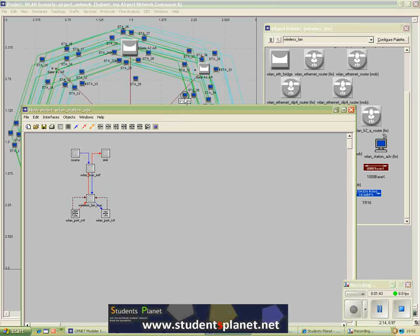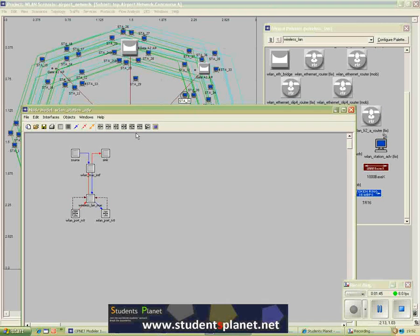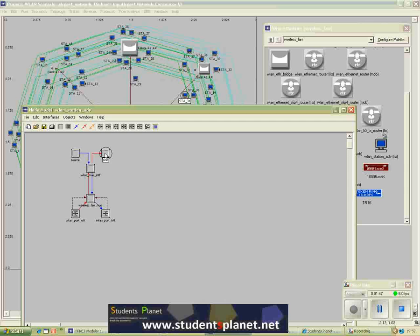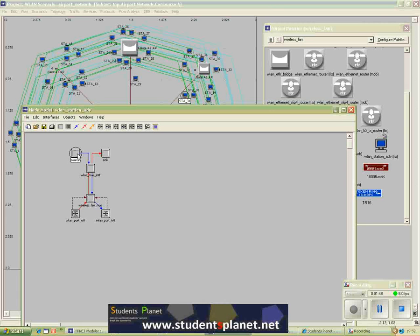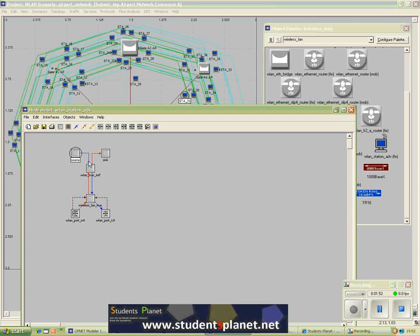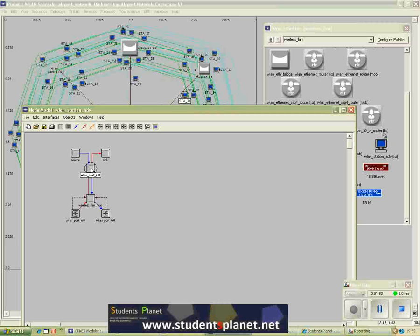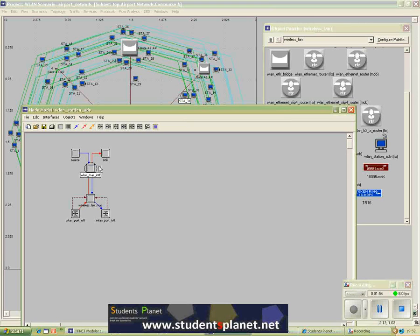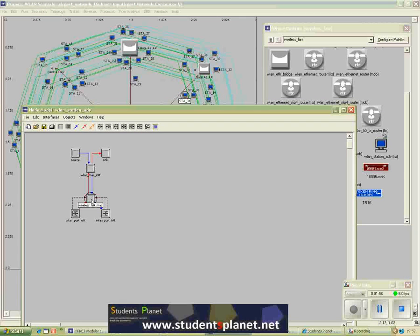So here you can see a station model with the help of different modules. This module is supposed to generate packets. This is called source, and then we have the wireless LAN MAC interface and the wireless LAN.